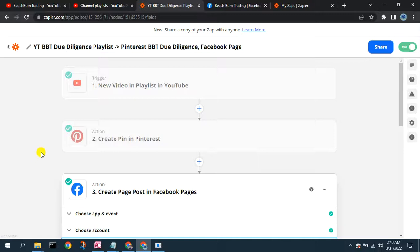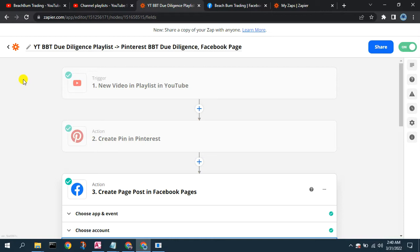Hello again, Phil Virtual Consultants. Today we're going to show you how you can use Zapier to create a post in a Facebook page from the addition of a video in a YouTube playlist.